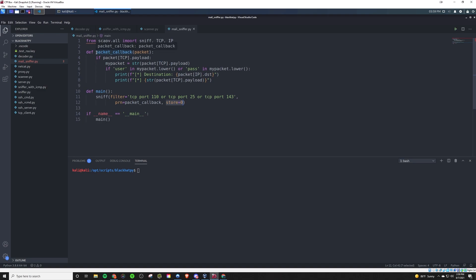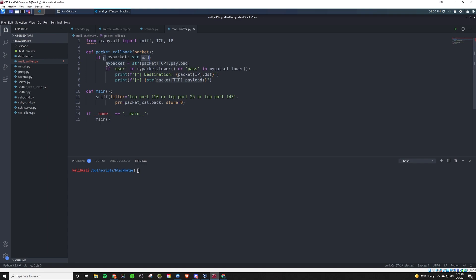Now, for the actual packet callback function that gets ran when it filters and finds this stuff, basically, it's going to take in, as we saw last time, one parameter that we will call packet, and it will be looking at it to see if it contains data. That's basically what this is. So if there's any data in the packet that it finds, what it will do is just set that the data in a string format to this my packet variable.